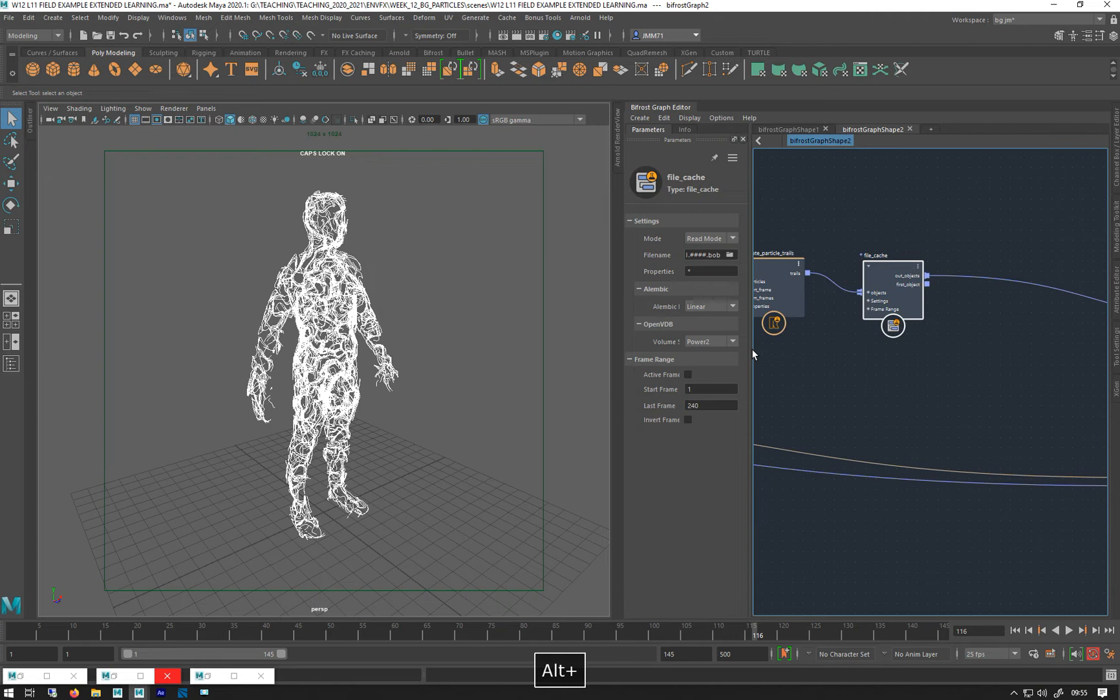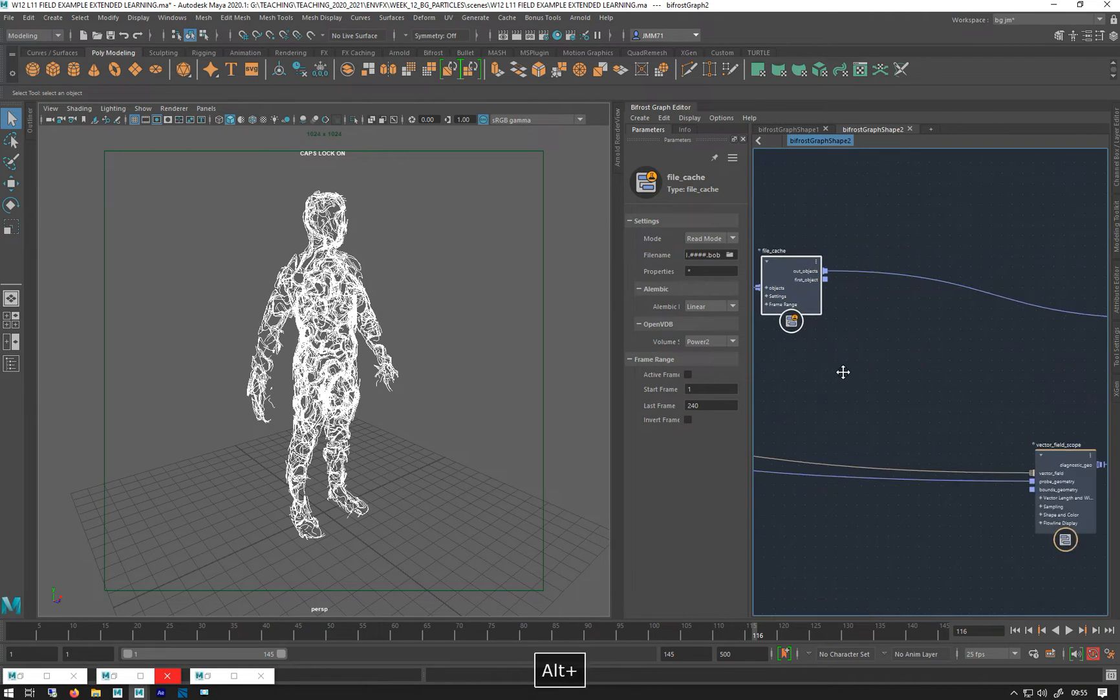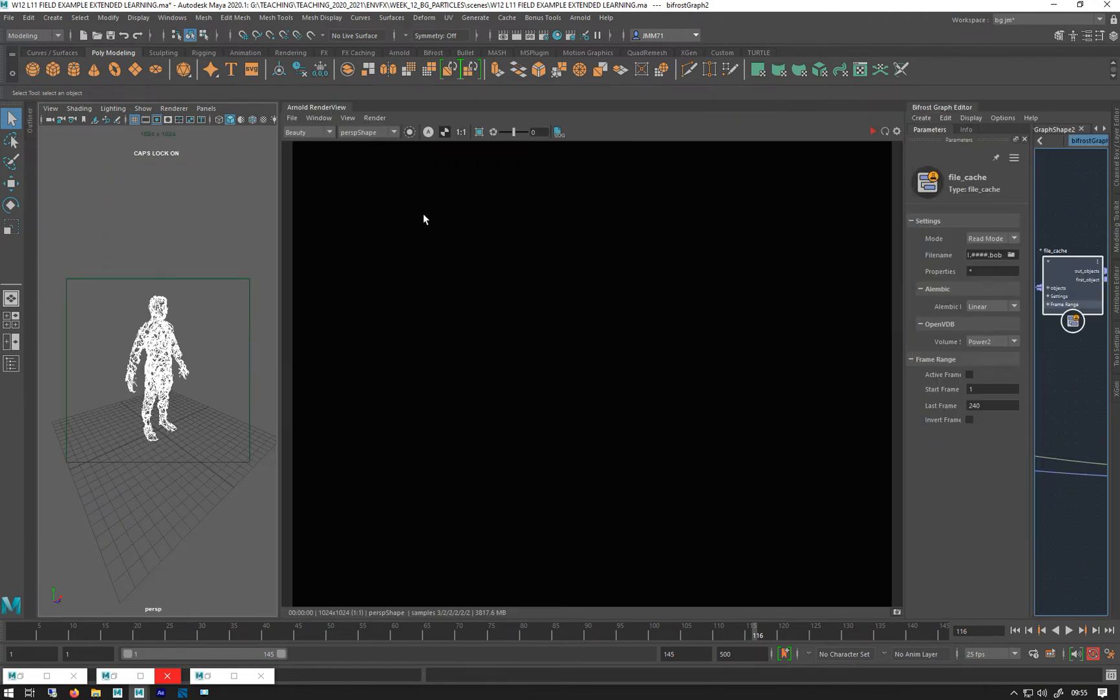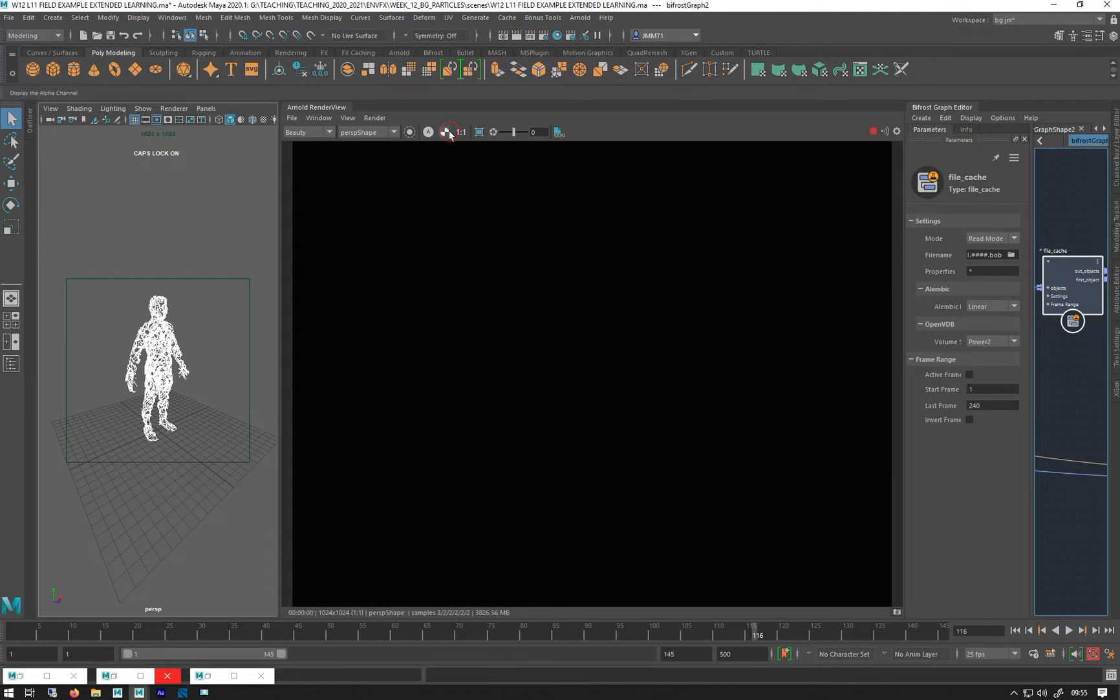And so if I go to render this, my render view, and I hit play, nothing else, you don't get anything. So we've got a sort of tail arm in order that we want to render it.